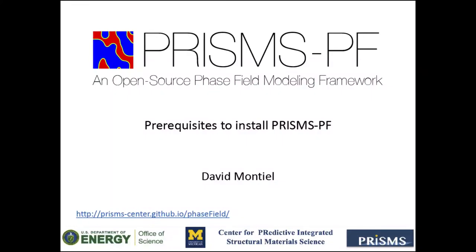Hello, welcome to the third of a series of tutorials for PrismsPF, an open-source phase-field modeling framework developed at the Prism Center of the University of Michigan.